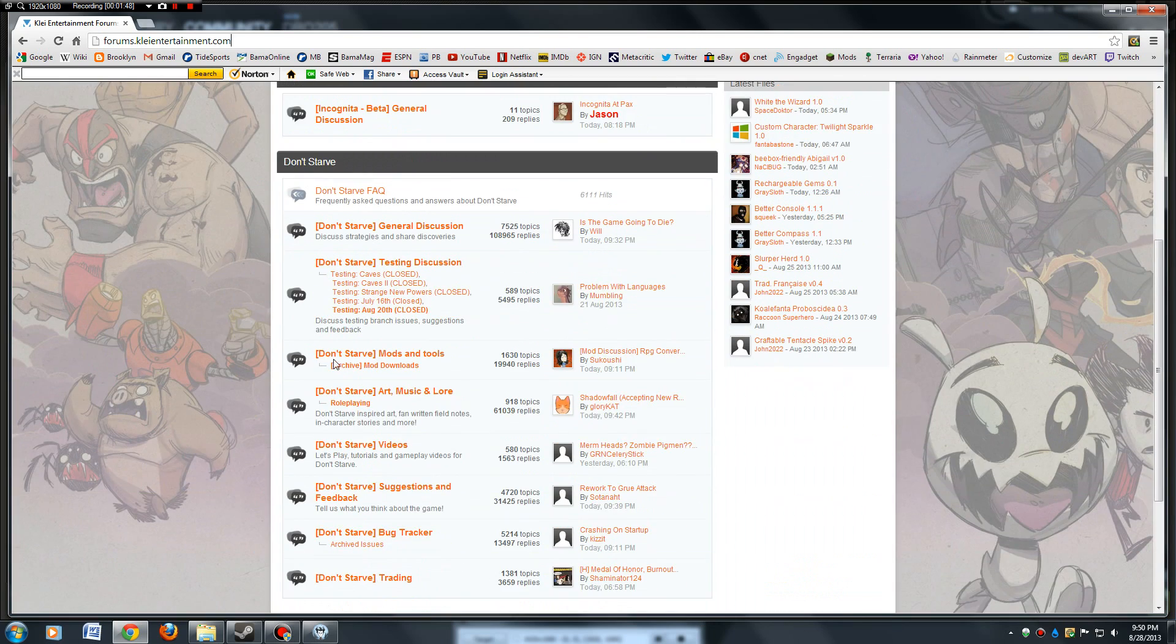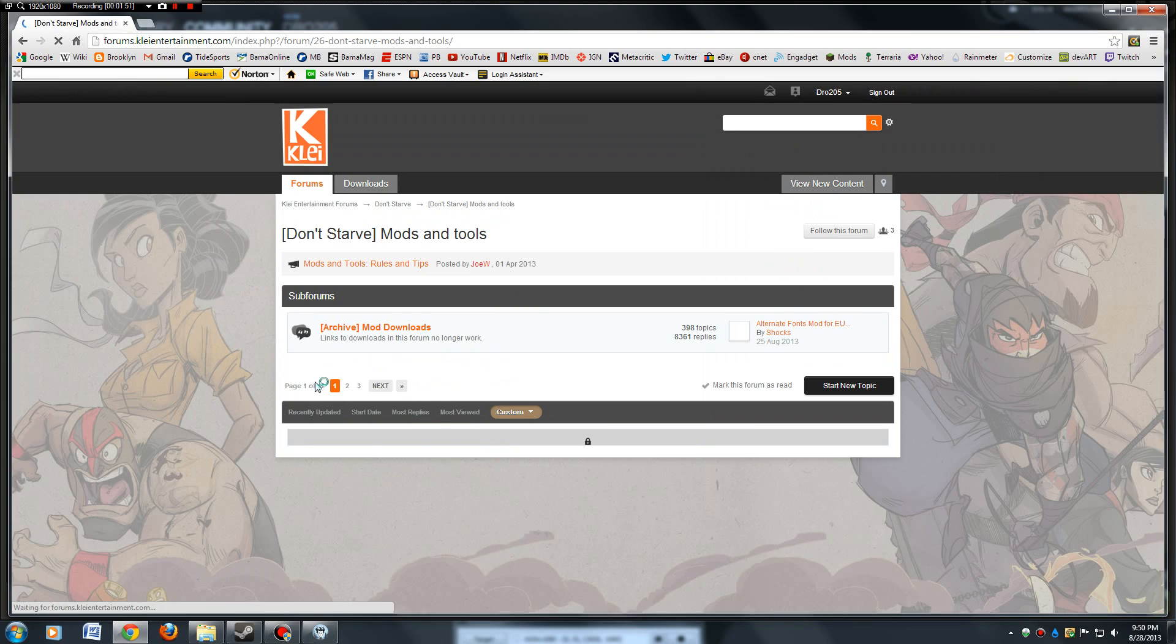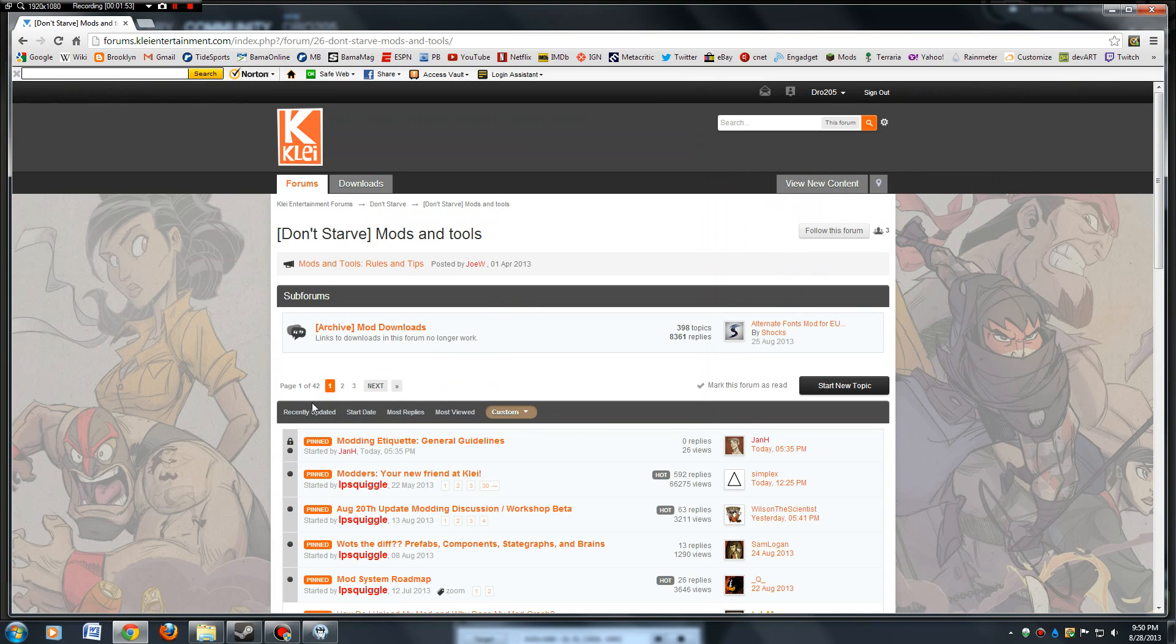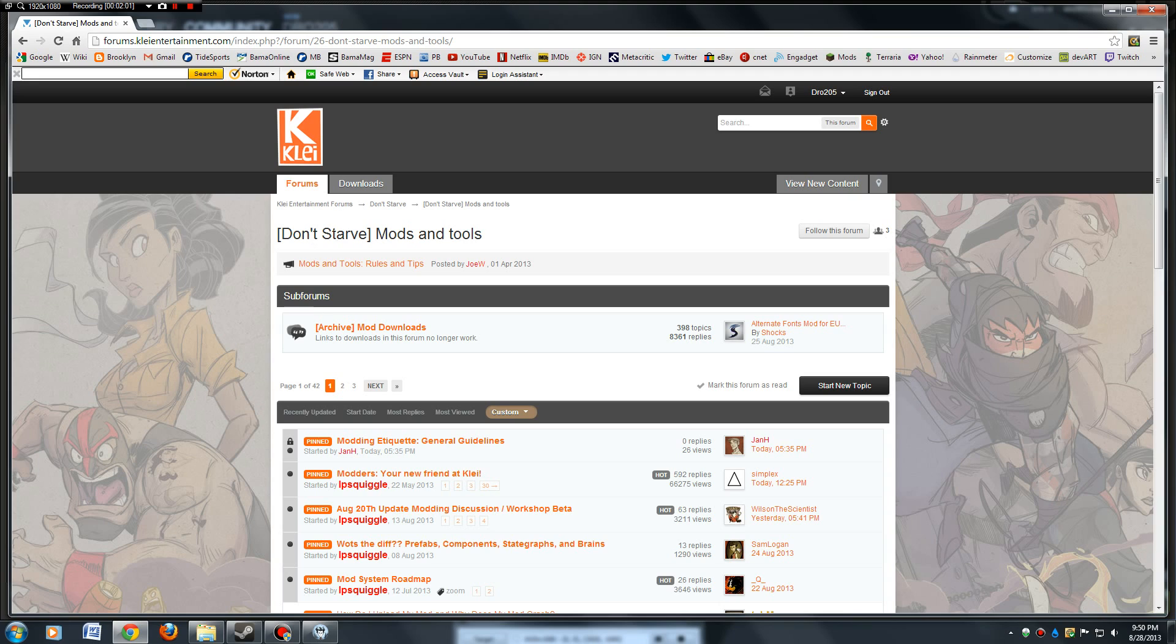Scroll down to the mods and tools. I think to download mods from this site, you have to register. It's free, just register, just like any other forum. Once you go into the mods and tools forum, click on downloads.